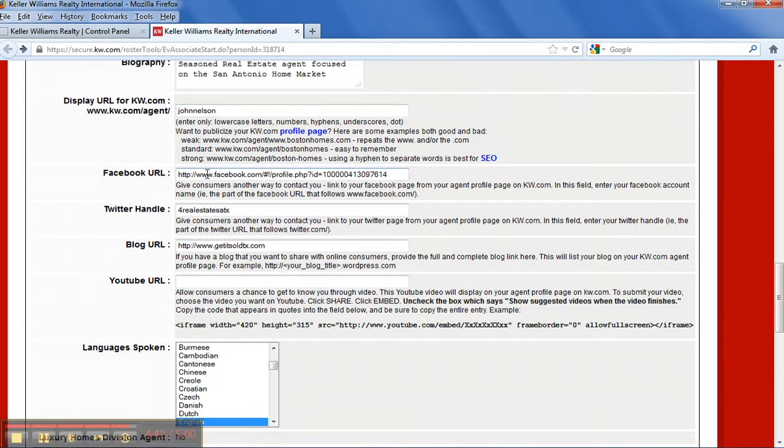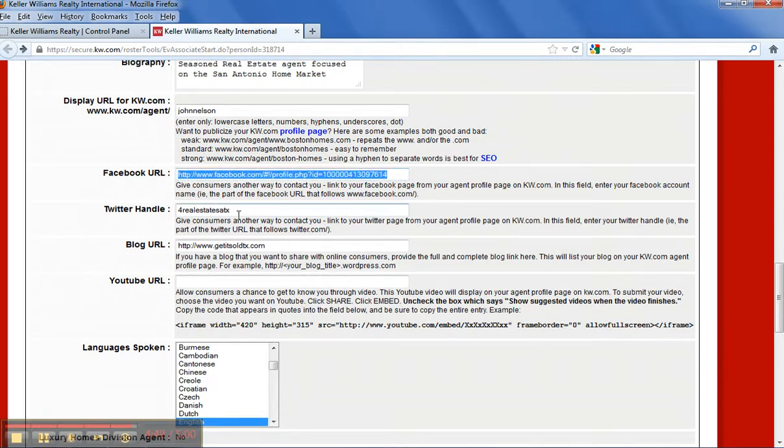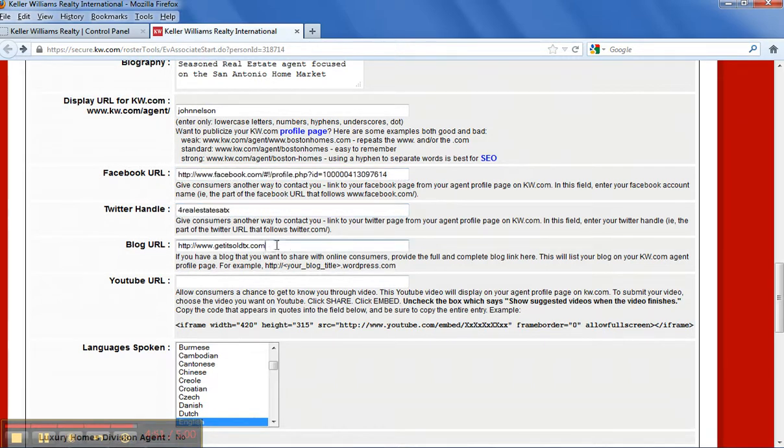If you have a Facebook page, go to Facebook and get your profile and paste it here. If you have a Twitter account, put it here. And a blog site, which I highly recommend, put it there.